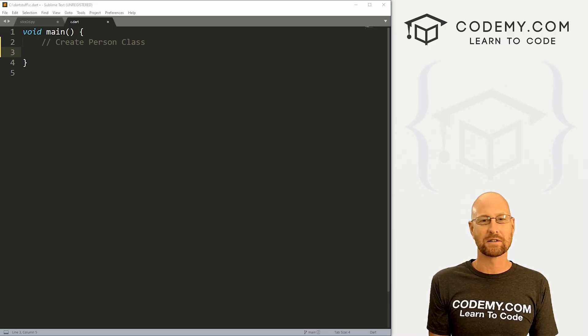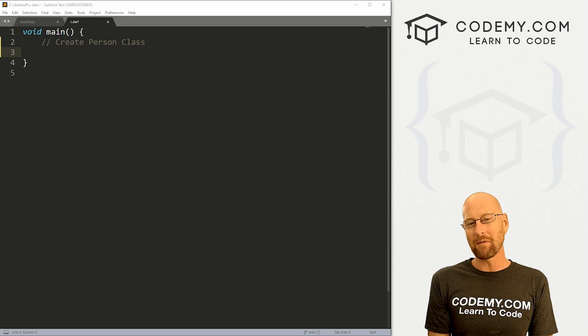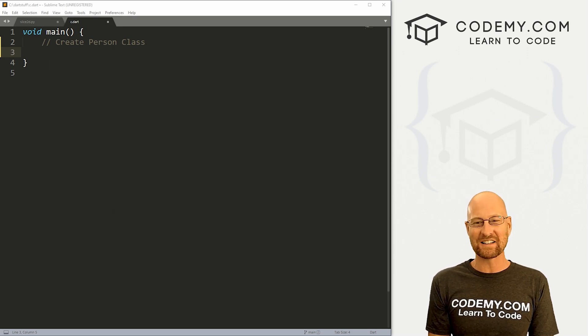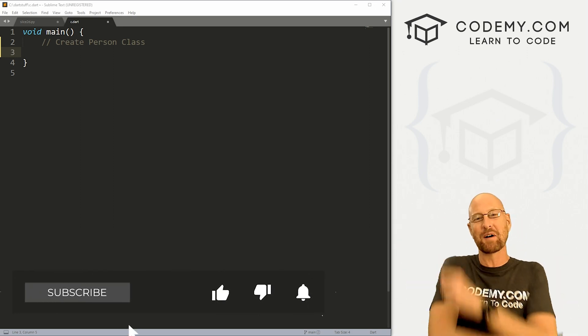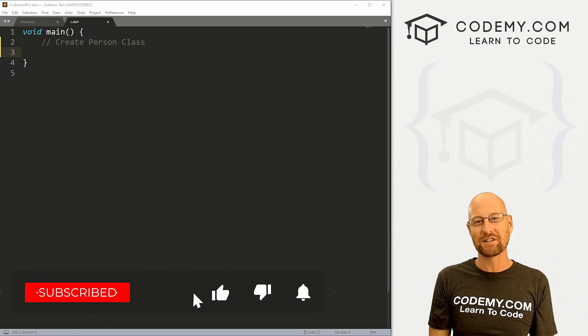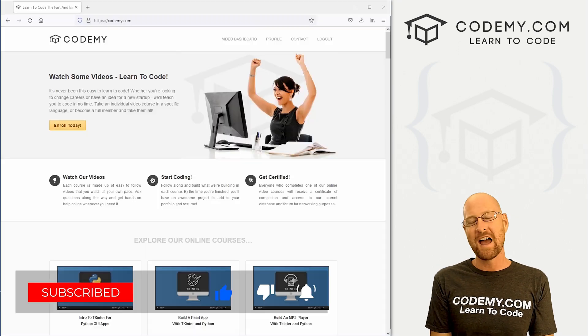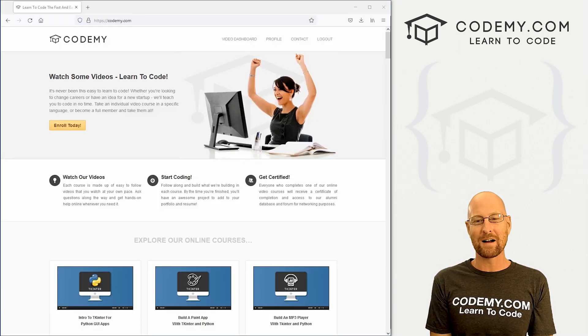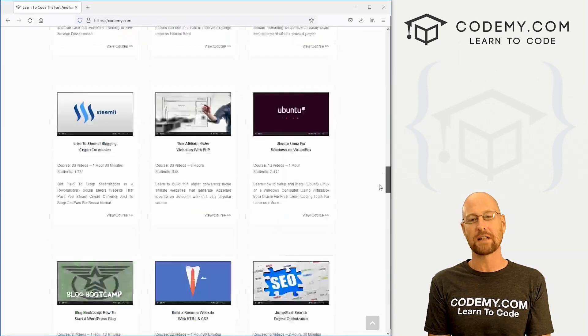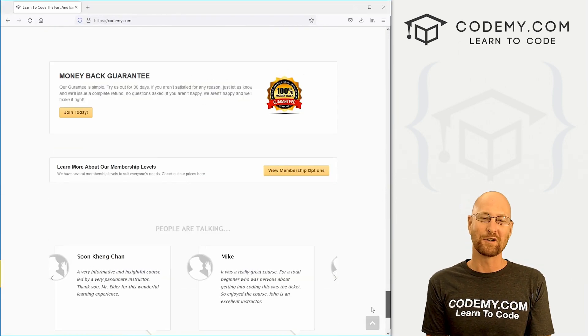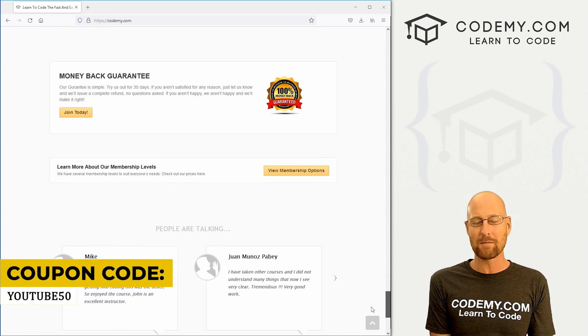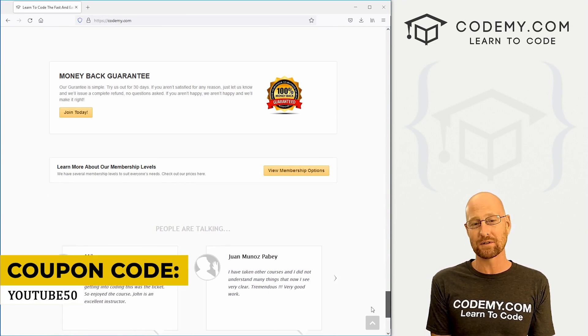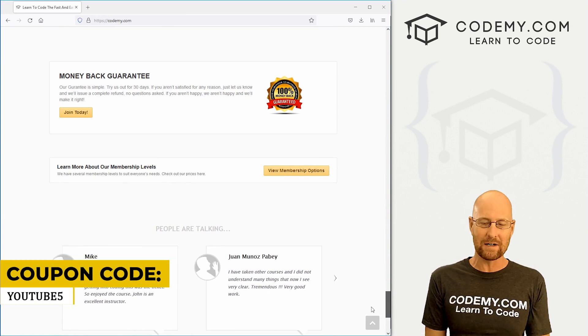All right guys, like I said, in this video we're going to start to look at classes with Dart. But before we get started, if you like this video and want to see more like it, be sure to smash the like button below, subscribe to the channel, give me a thumbs up for the YouTube algorithm and check out CodingMe.com where I have dozens of courses with thousands of videos that teach you to code. Use coupon code YouTube50 to get 50% off membership to all my courses, videos and books for one time fee, which is insanely cheap.